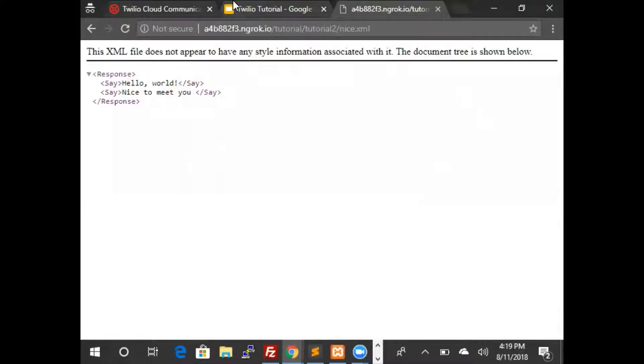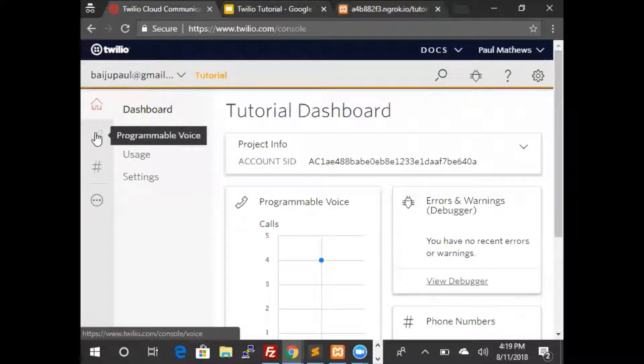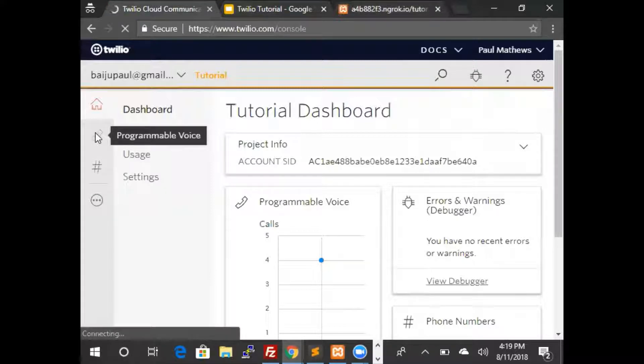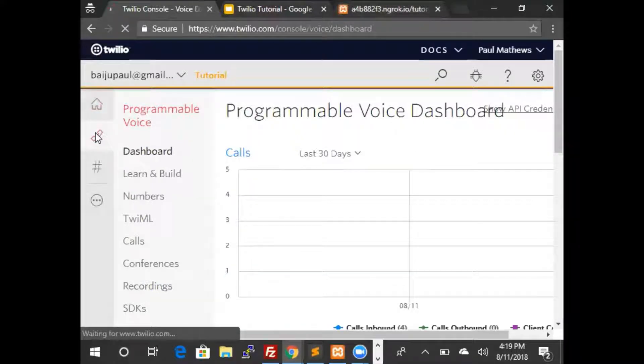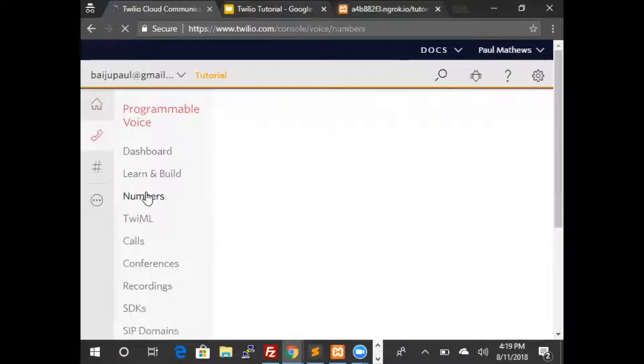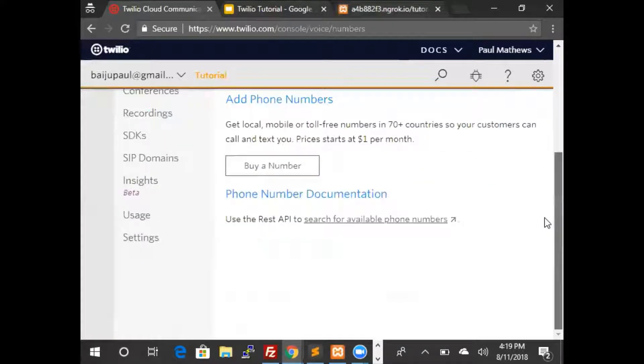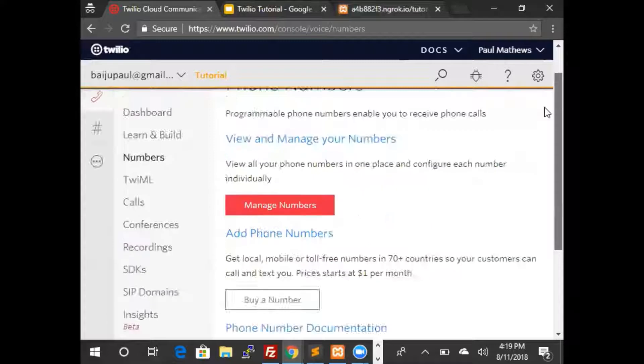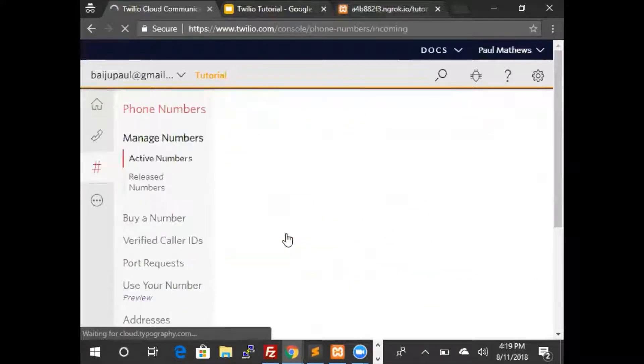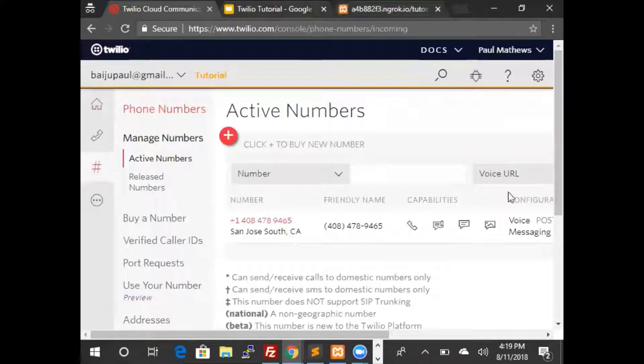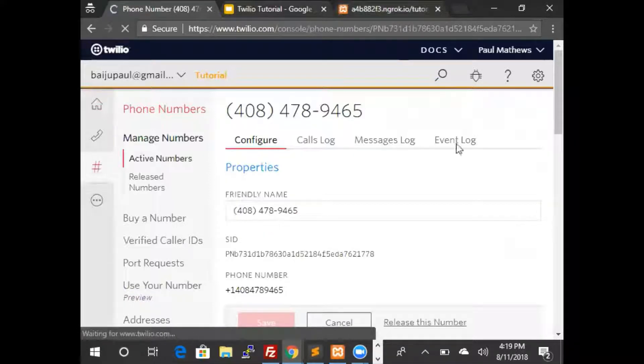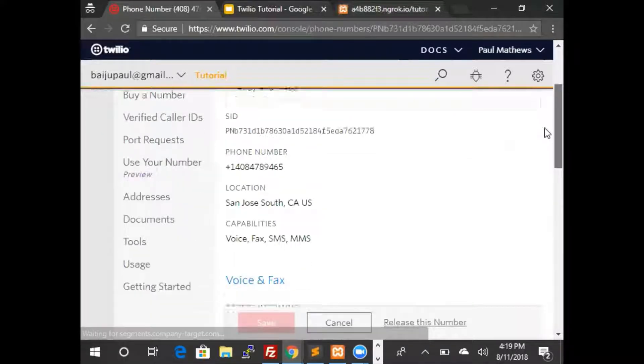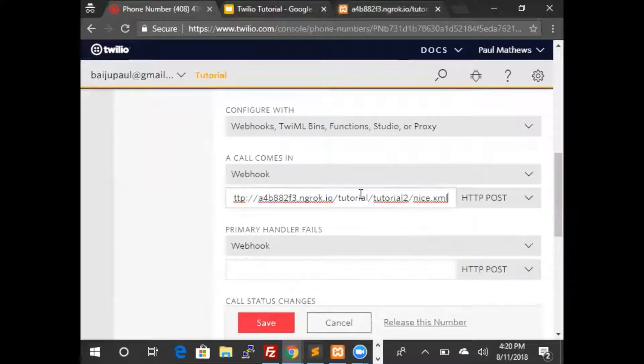There we are. We now need to copy this file into Twilio. This is our Twilio console going to programmable voice. Select the number. That's the number. And we will change this webhook to the new one and save.